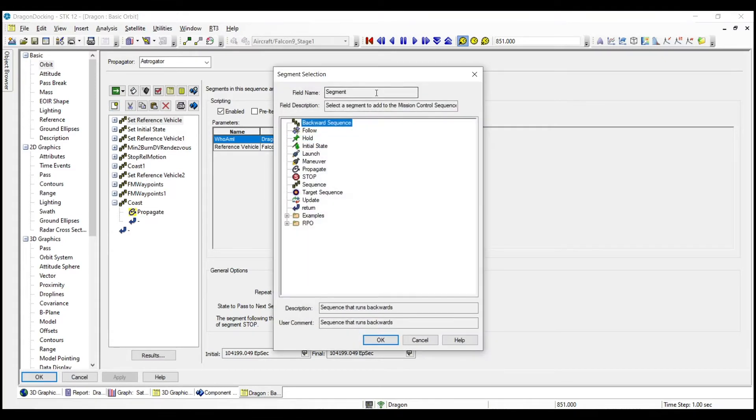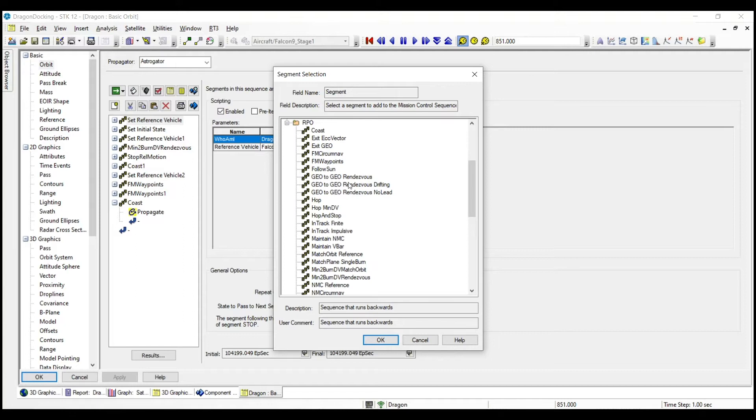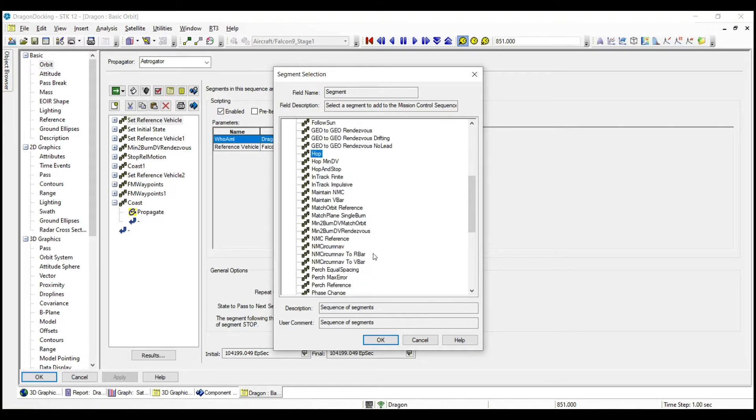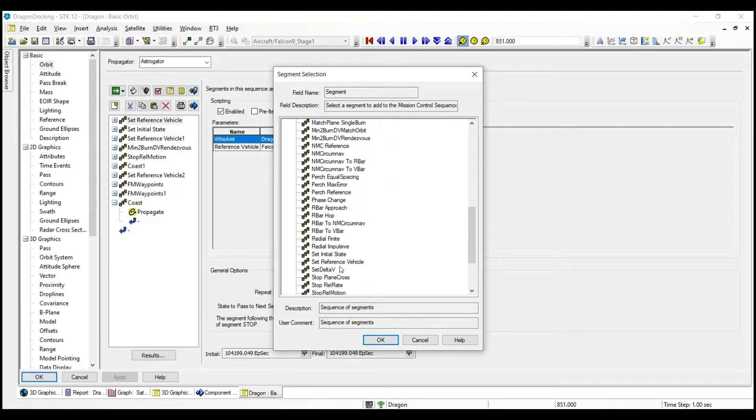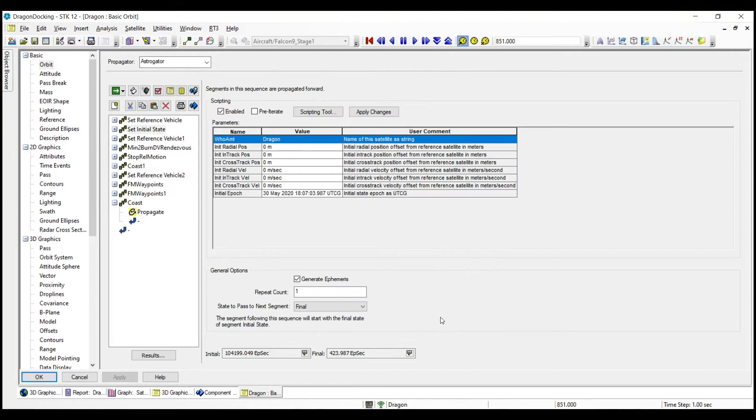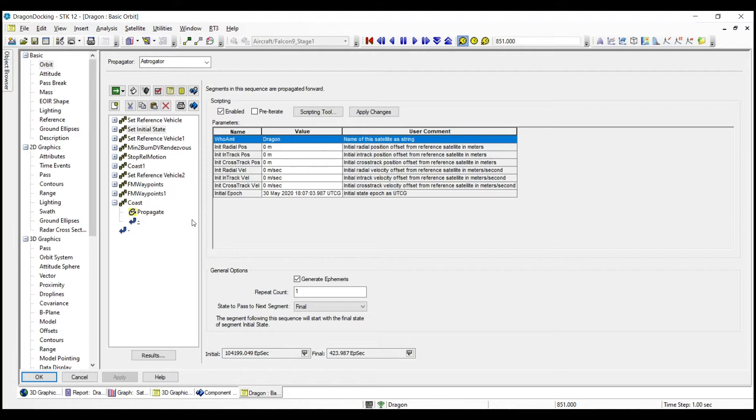And if I open up the add segment selection here and expand the RPO sequences here, you can see some of the examples that you have. So you've got forced motion waypoints, that's what we're going to use to actually dock with the ISS today. Kind of a point and shoot sequence. We've got hop, so basically I want to go from point A to point B relative to my reference or target in orbit. We've got hop minimum delta V, just to name a few. Of course, you've got natural motion circumnav, V bar hop, the list goes on and on. There are 48 of these sequences, all user-friendly. All you have to do is drag and drop in the appropriate order and define the characteristics in terms of spacing relative to your target to build a very accurate industry quality RPO mission.